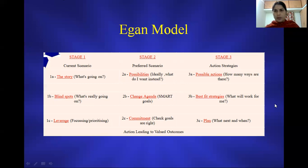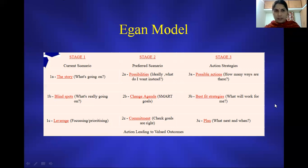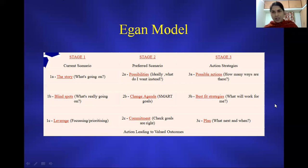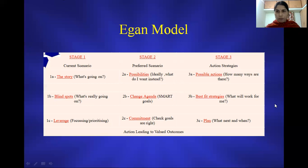In a gist, in this video, I have tried to help you all understand how comprehensive the Egan model looks like. We have the current scenario, the preferred scenario, and the action scenario. I hope this model will help you build a strong foundation for the counseling sessions you handle in your professional settings. Thank you.